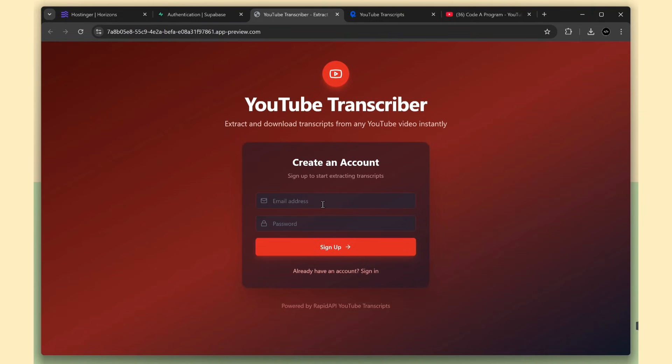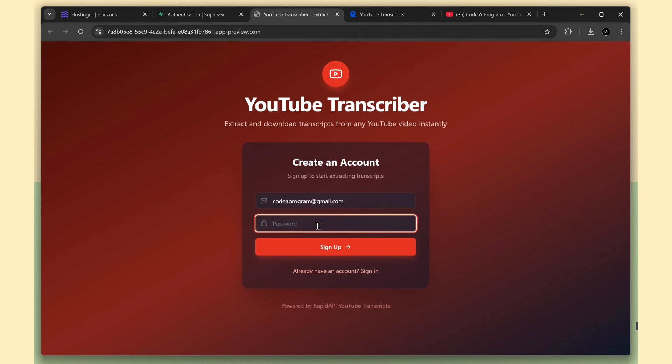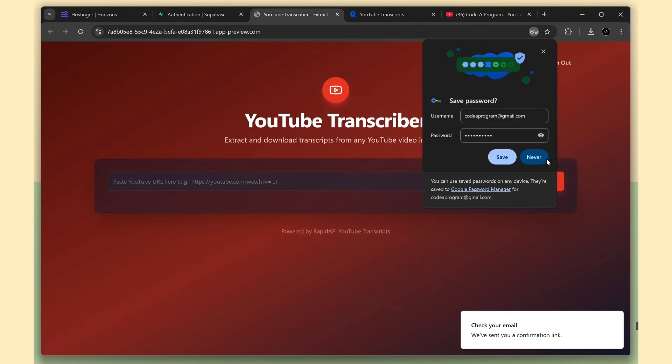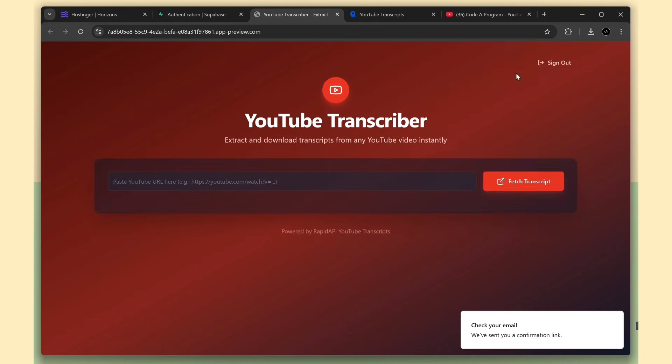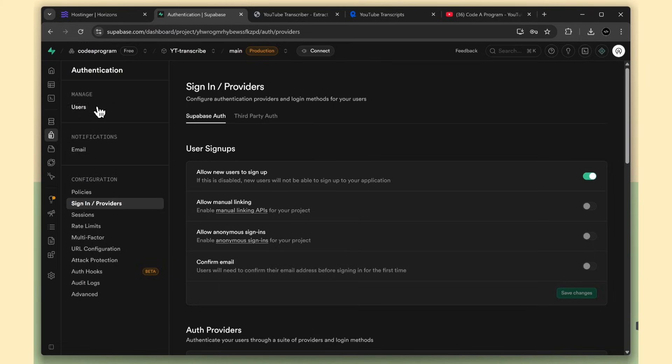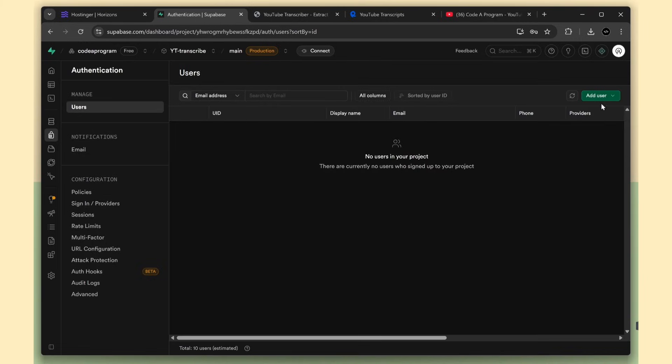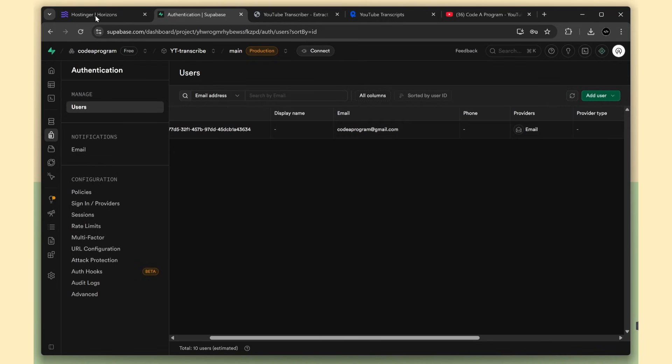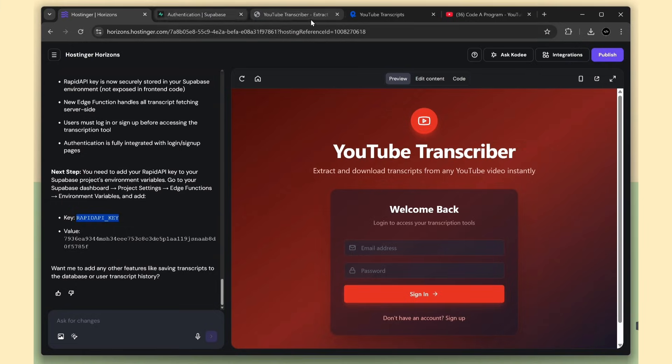I'm going to create an account using my email. And nice, we're logged in. To verify it, go to the Supabase users tab and refresh the table. You'll see the user we just created. Awesome. Authentication is working.